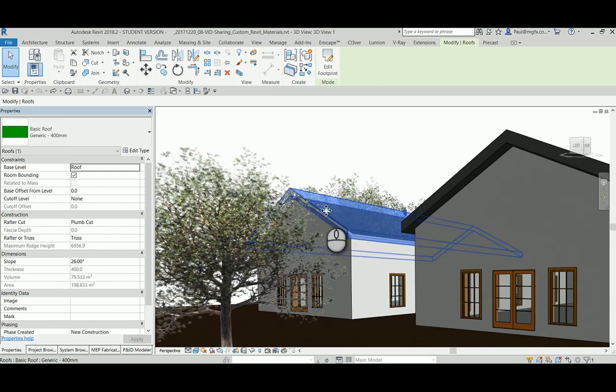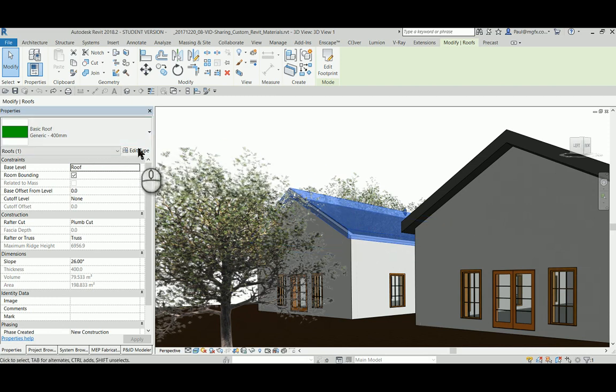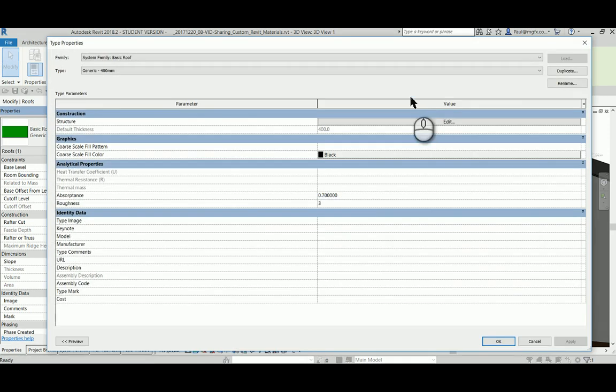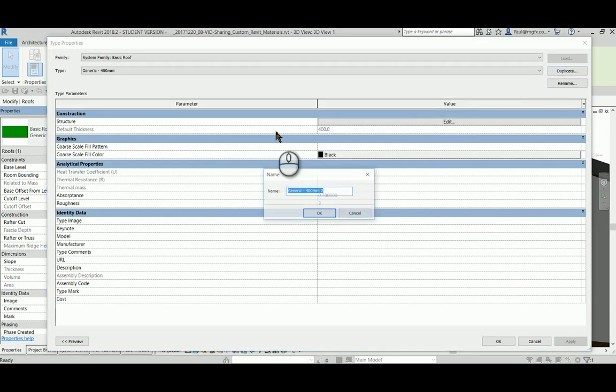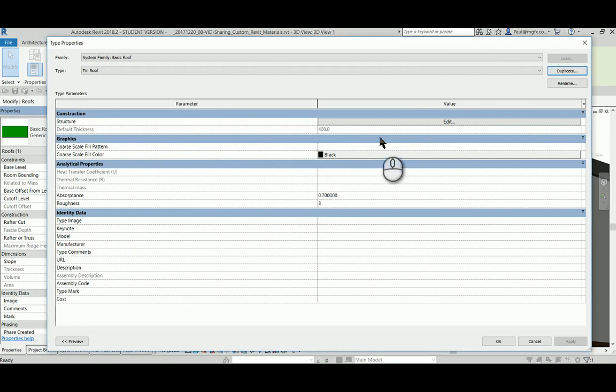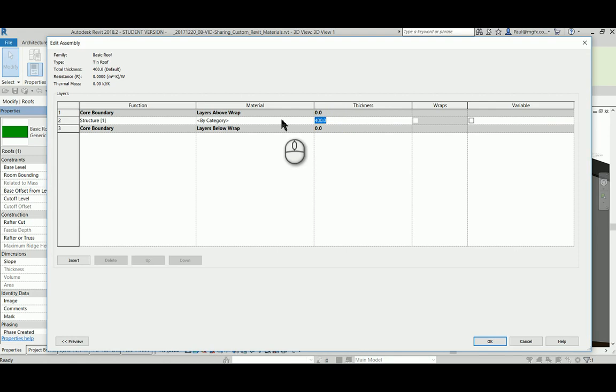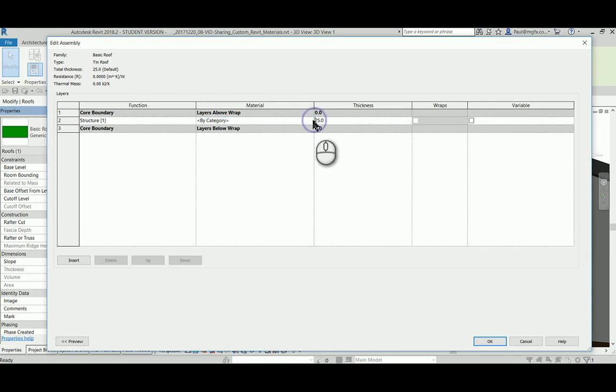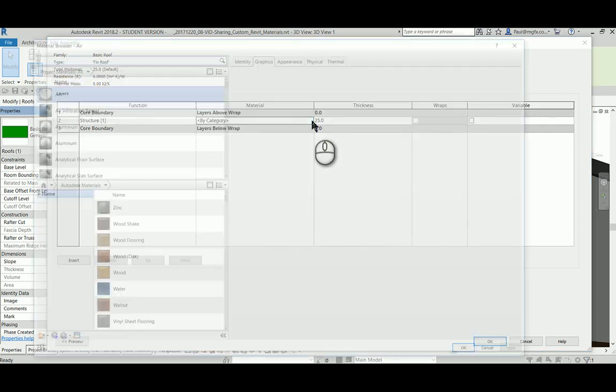With the material applied to it, I'll demonstrate how to do this quickly. We go Edit Type, Duplicate. I'm going to call this tin roof, go into the structure, change the thickness, and I'm interested in this material.